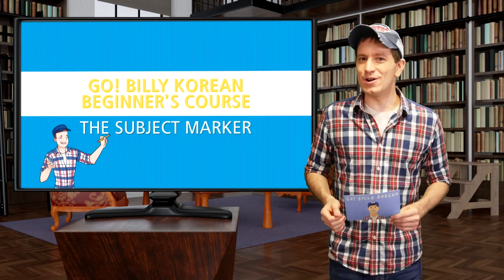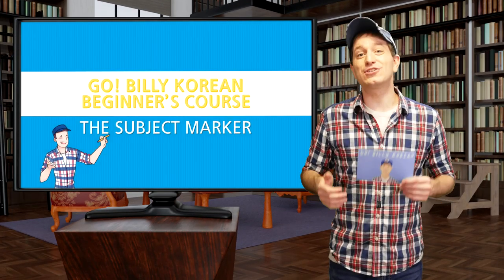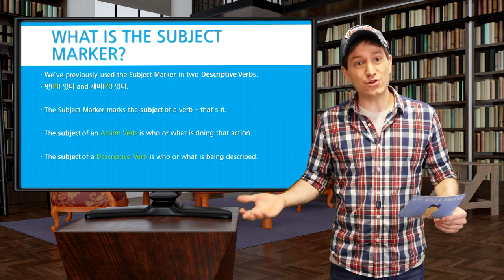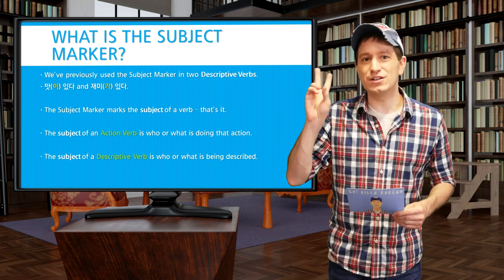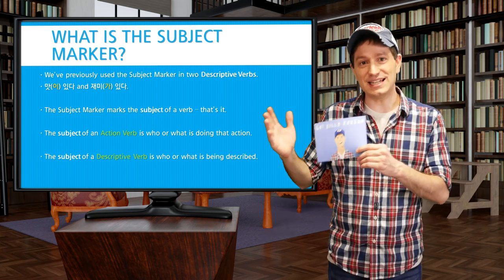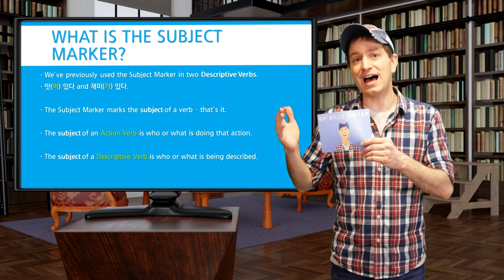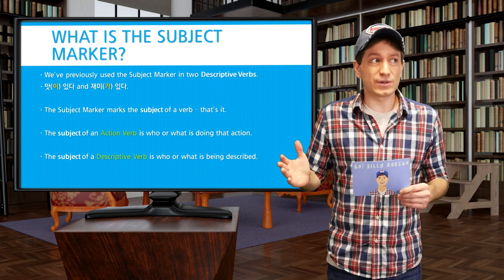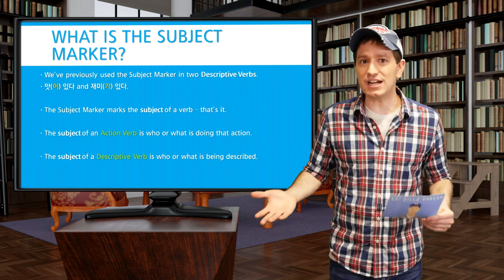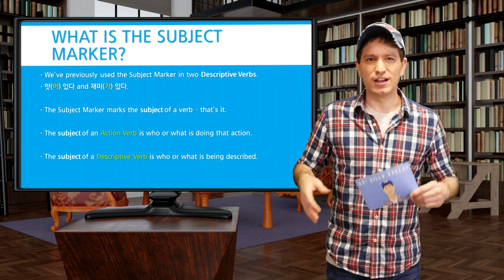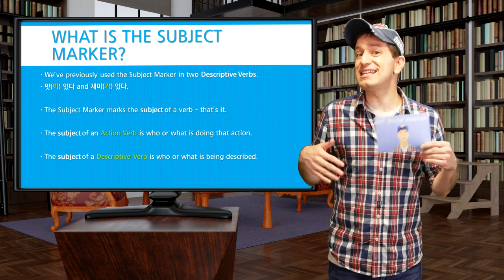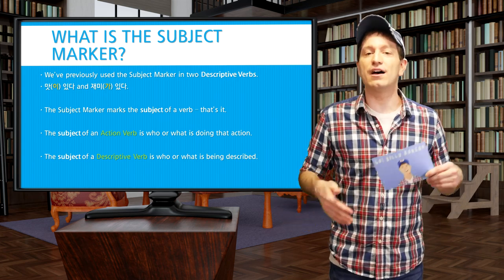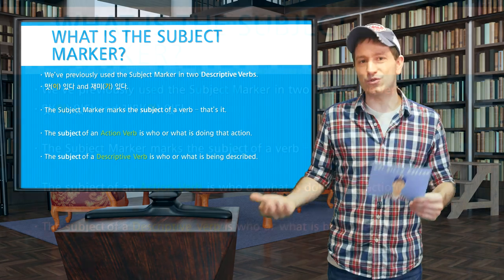Welcome back. Today we're going to be learning about the subject marker. We've seen the subject marker used before, actually, in two descriptive verbs: 맛이 있다 and 재미가 있다. What the subject marker does is quite literally just marks the subject of a verb. However, what the subject is will be slightly different whether you're talking about the subject of an action verb or a descriptive verb.